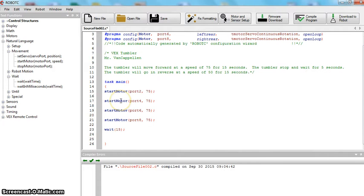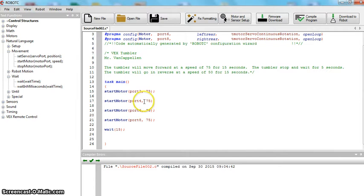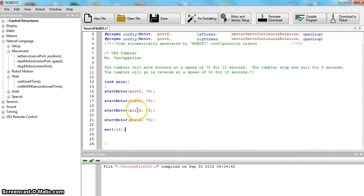Right now all four motors are spinning and it's going to go for 15 seconds. Eventually we're going to have to come in here and reverse some of these motors after we do a little test run. You could also change the ones that are spinning the wrong way to negative 75, but I like to go in there and reverse the motors so that all your speeds are positive when you're going forward — I think that looks better and is a good practice.